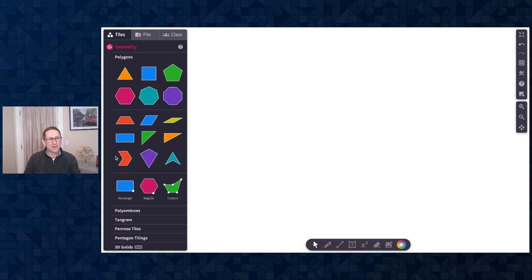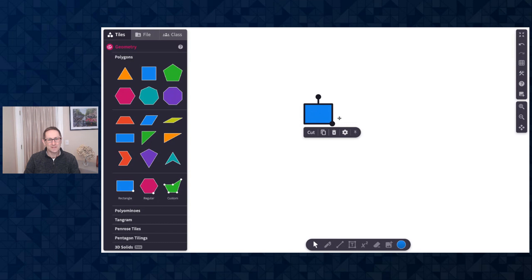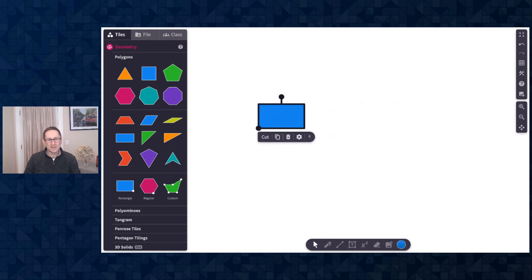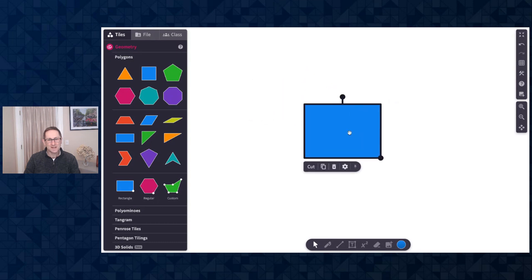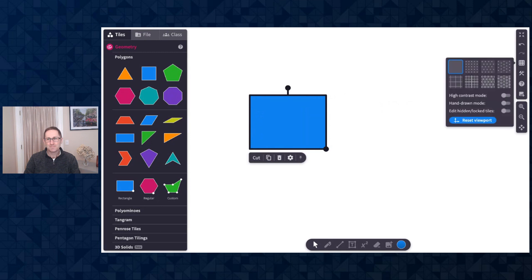Here I am at a blank Polypad canvas and I'm in the Polygon section. We have this new tile which is a custom rectangle. I've just clicked and dragged to add it to the canvas and I can click and drag this black circle to make any size rectangle that I would like.